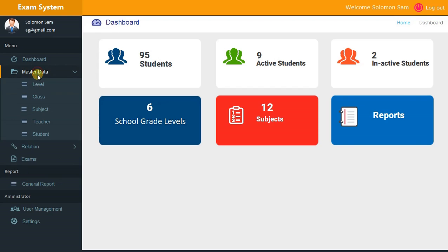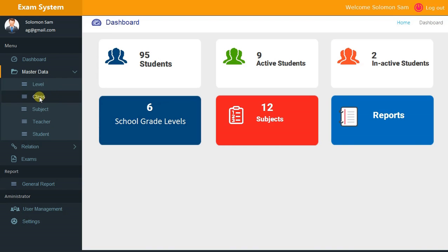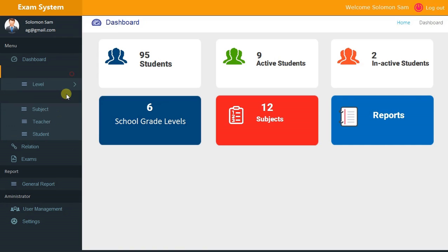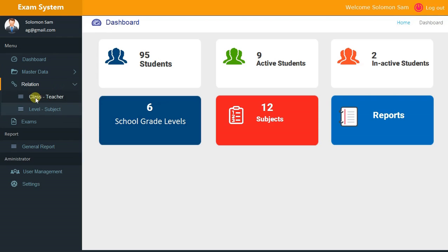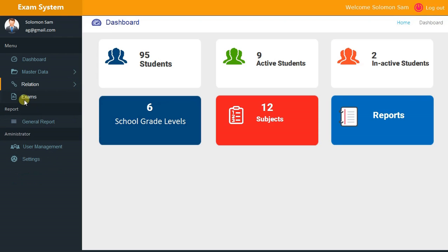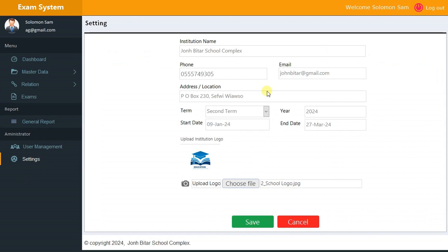Under Master Data we have Level (which can also be Department), Class, Subject, Teacher, and Students. Then under Relationship we have Class Teacher, and Level and Subjects. Then we have Exams, General Reports, User Management, and Settings.